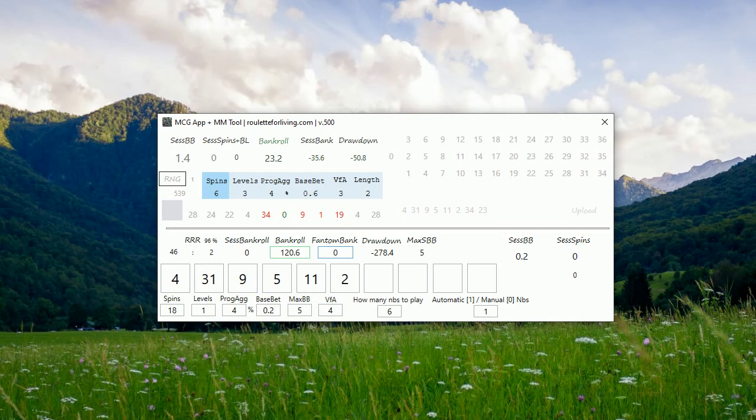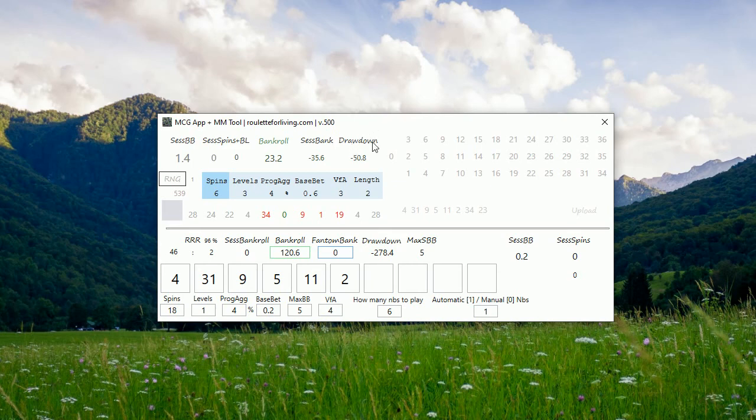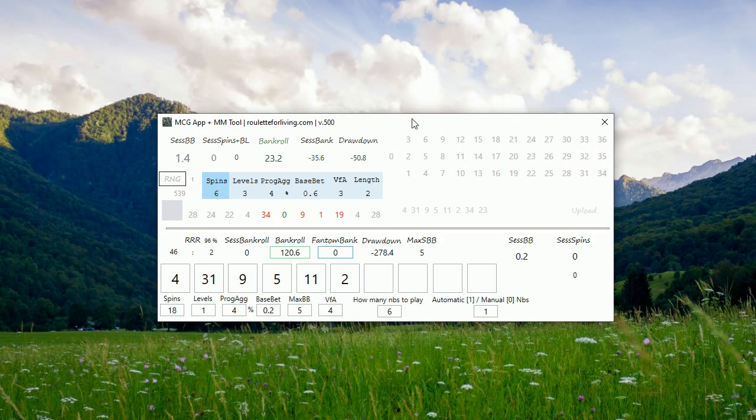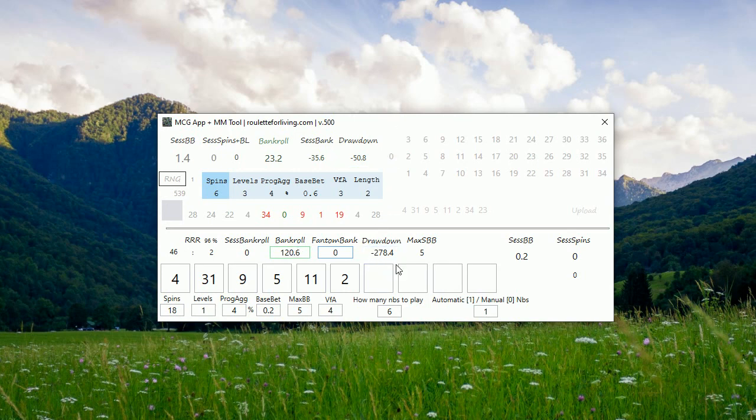If you already have your MCG app, just send me an email and I will provide you this newest version of course for free. If you don't have it, you can go to my webpage, roulette4living.com and take your copy. I will upload this newest version there so you will have this one app with two great opportunities how to play. Thank you very much for watching and see you next time. Bye bye.